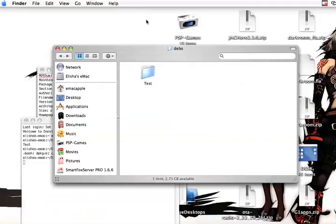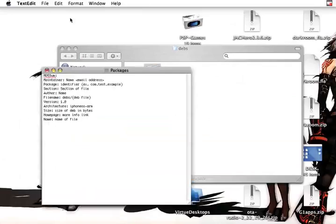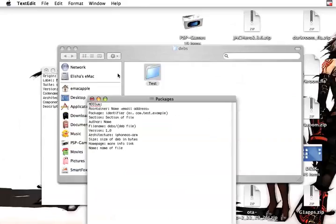And that's about it. And then we would go back to the packages. Go back to the packages and put the name of the .deb file we just made.